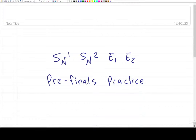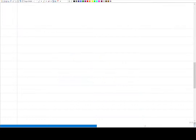Welcome everyone to tonight's SN1, SN2, E1, E2 pre-finals practice session. Before I jump into practice problems, let's do a quick overview of the four-part checklist that I teach in one of my newest YouTube videos on how to choose between SN1, SN2, E1, and E2 reactions. The checklist is as follows.